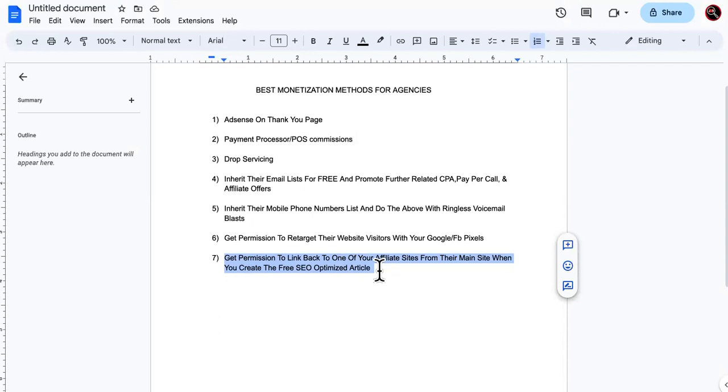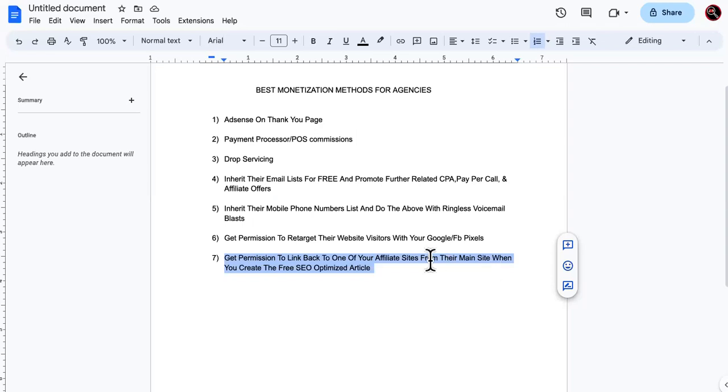So you get permission to backlink back to one of your affiliate sites. So you don't want to link to another, like, I mean, you could, but it could be like, especially if you guys are getting clients could be a conflict of interest, but I wouldn't link back to another so-called client site. I would link to an affiliate site. So that way is nothing wrong with that.